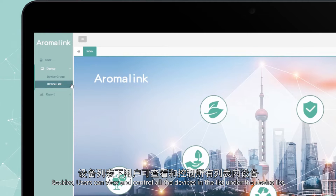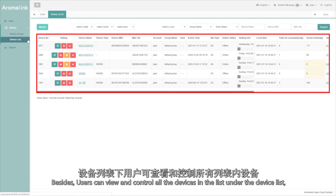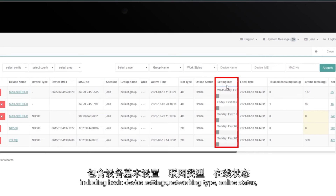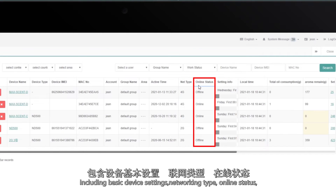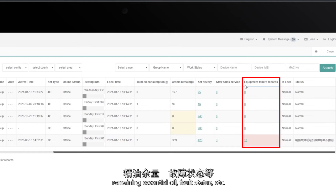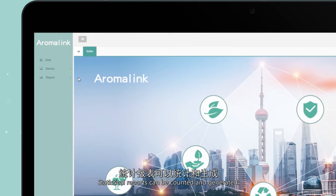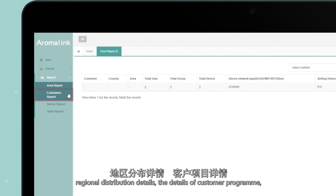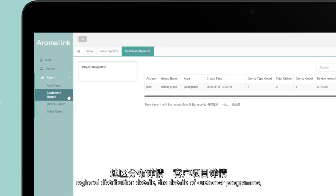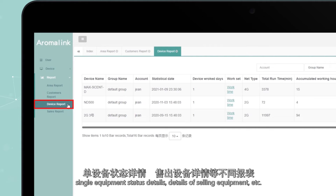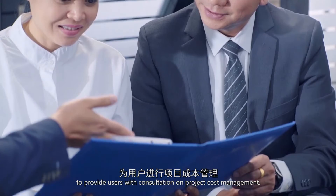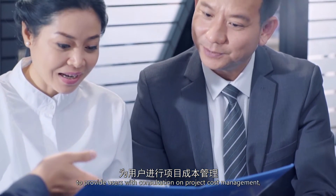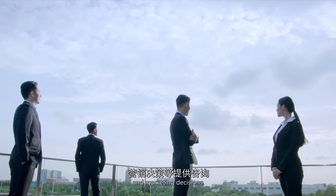Users can view and control all devices in the list under Device List, including basic device settings, networking type, online status, remaining essential oil, fault status, and more. Statistical reports can be counted and generated, covering regional distribution details, customer program details, single equipment status details, and details of selling equipment, to provide users with consultation on project cost management, market analysis, and marketing decisions.